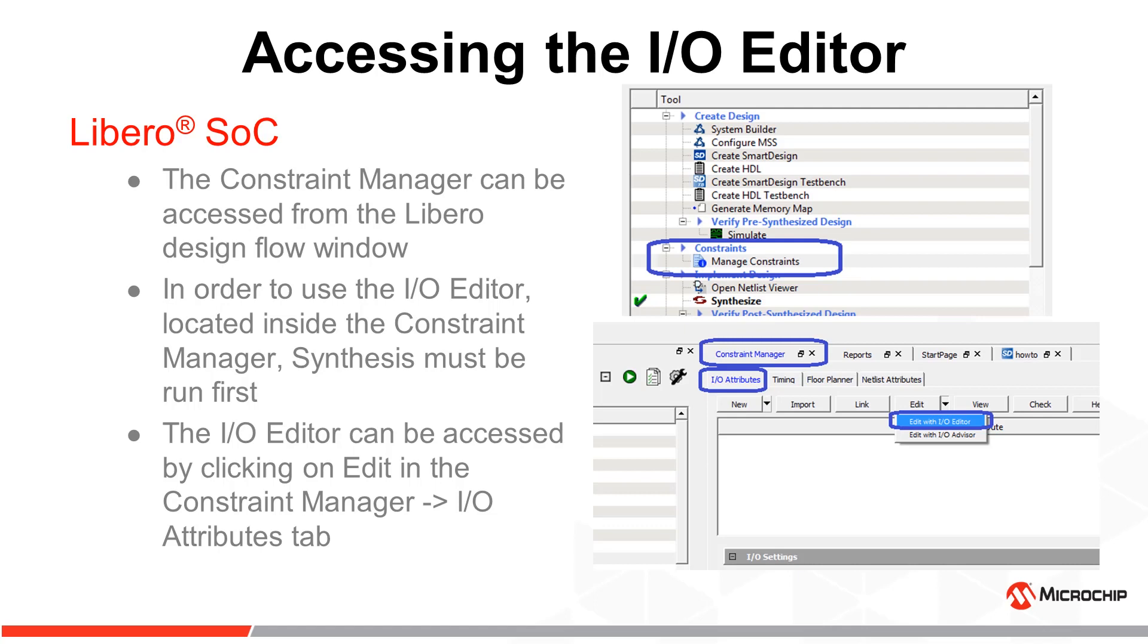The I/O editor can be found by clicking on the I/O attributes tab, clicking on Edit, and selecting Edit with I/O editor.